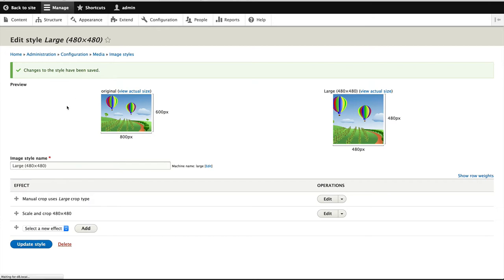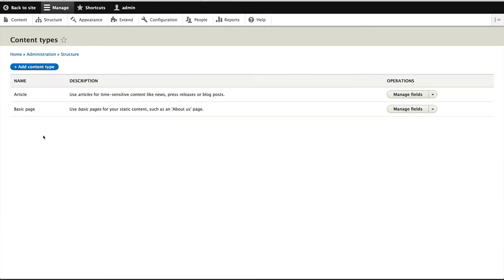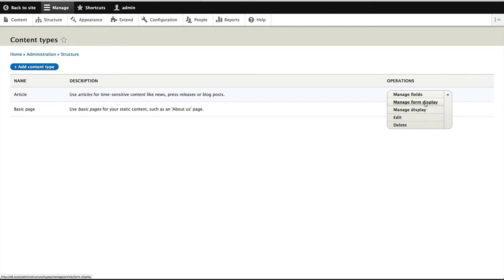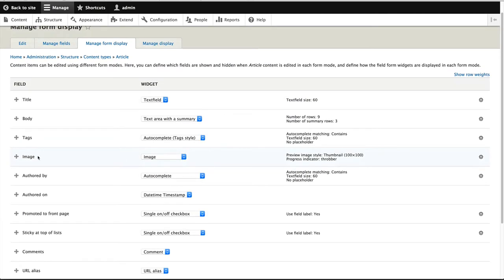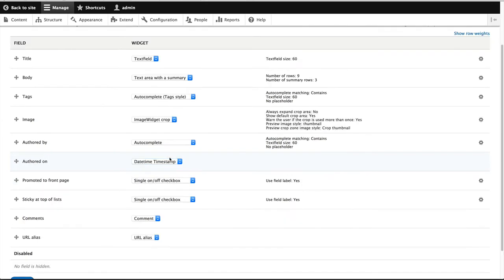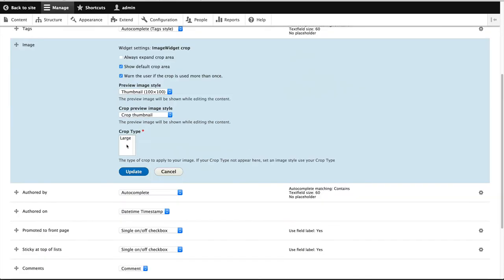Let's go to structure, content types, and click on manage form display. And on the image field, just select image widget crop, and click on the cog wheel. And make sure you select large. Now, if you have created a crop type and it's not appearing here, make sure you add it to an image style. Crop types that are added to image styles will only appear here.